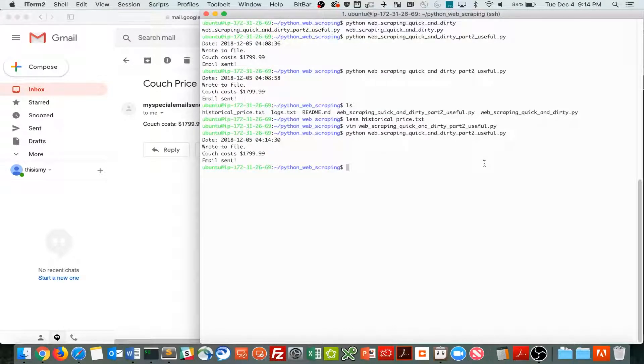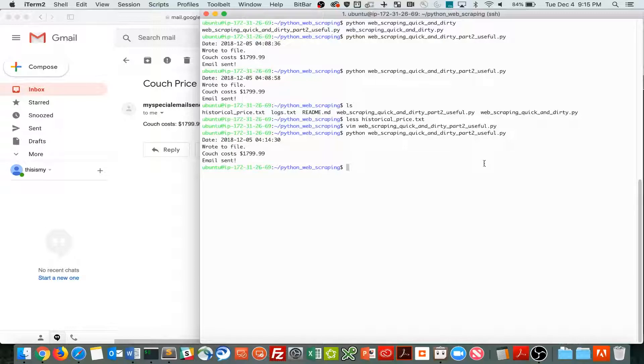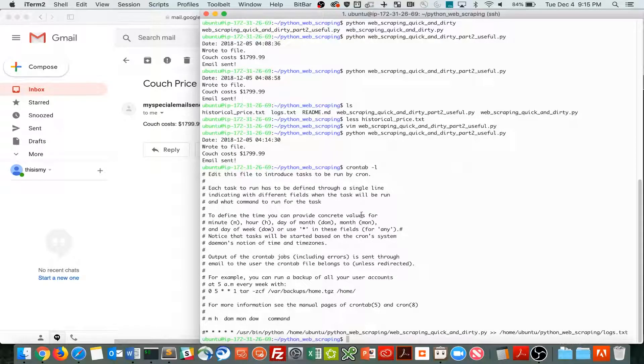So lastly, another thing that's actually going to make this very useful is to schedule this somehow. How do we schedule this to run every day, for example? And on Linux, we can make a cron job. On Windows, you could probably use Task Scheduler. So I'll include in the description some links on how you might do those and explanations of cron jobs.